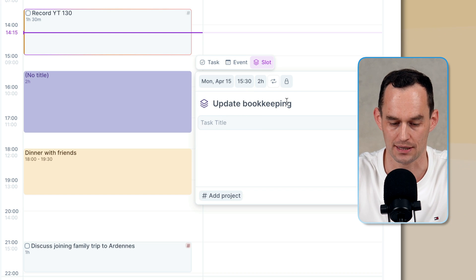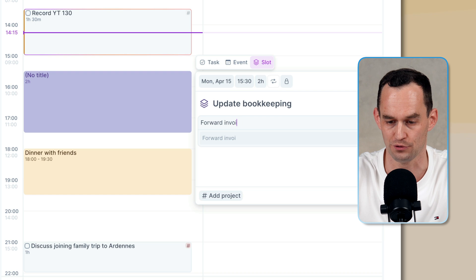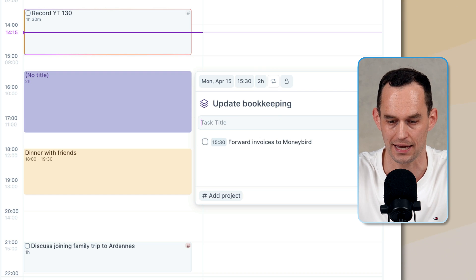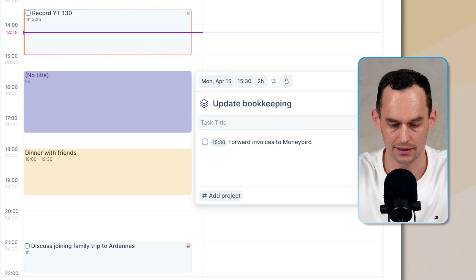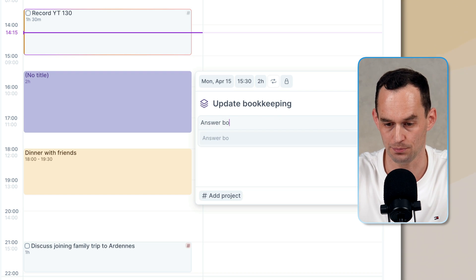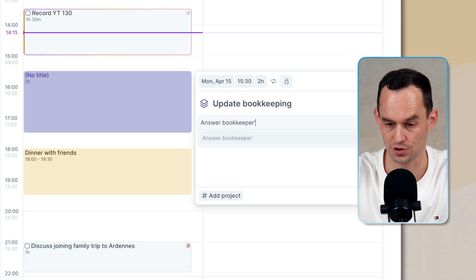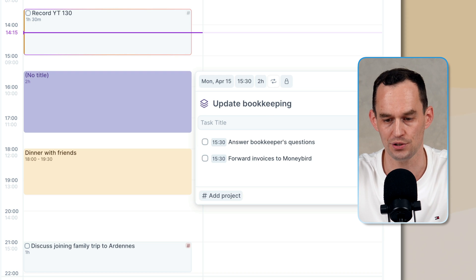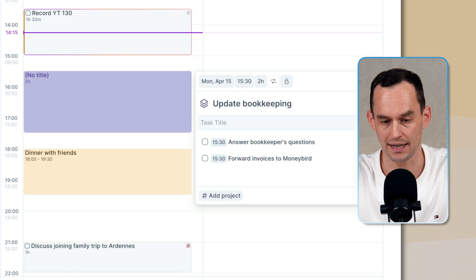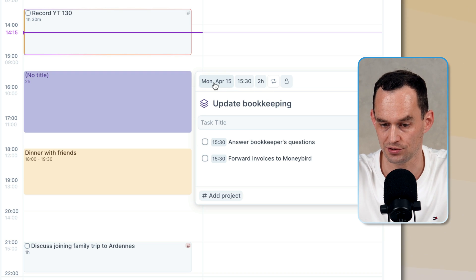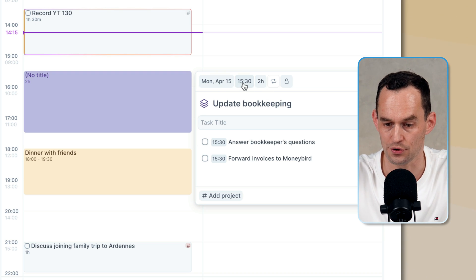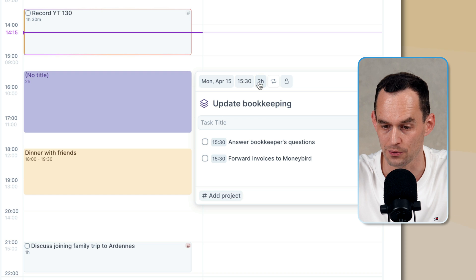And I can say, for example, forward invoices to Moneybird, which is my bookkeeping app, and answer bookkeeper's questions. And now what you'll see is that I have this task scheduled today from 3:30 for two hours.